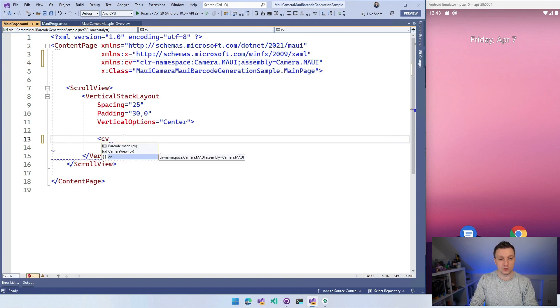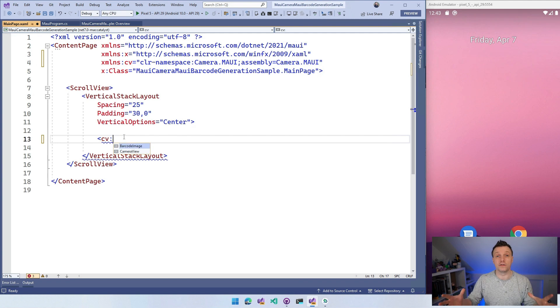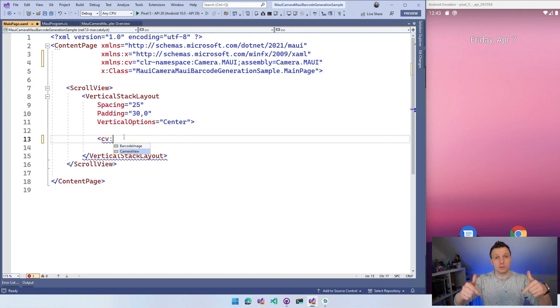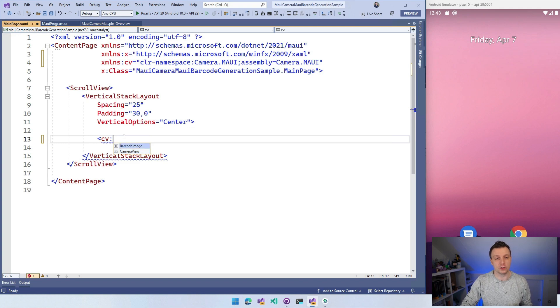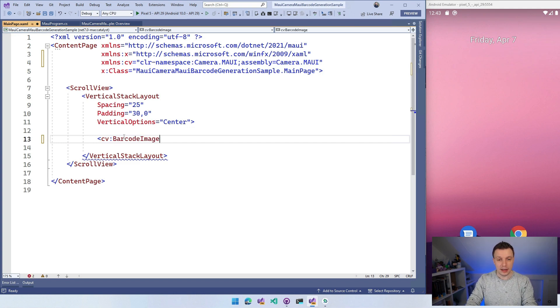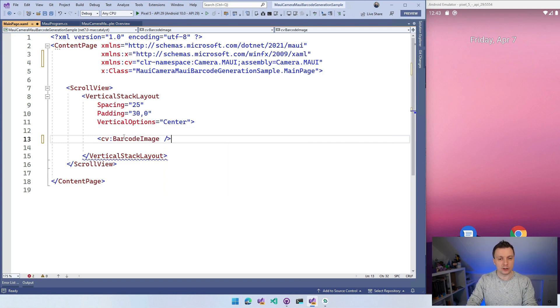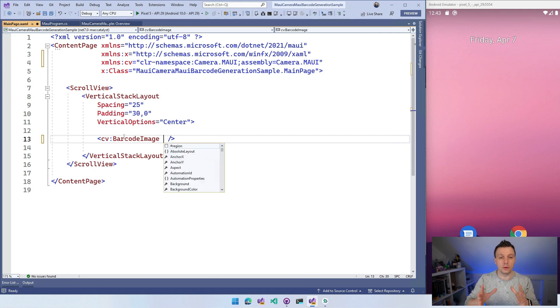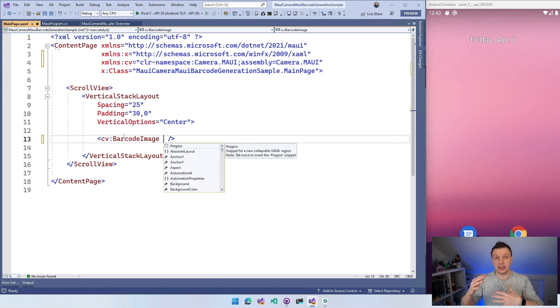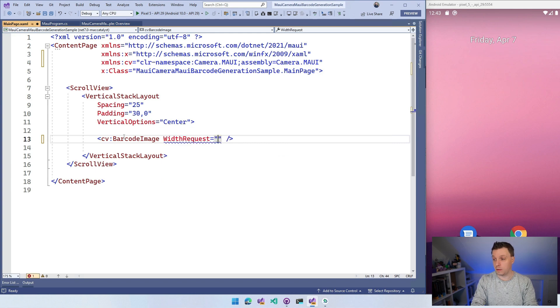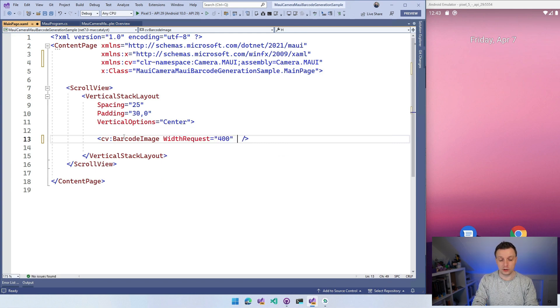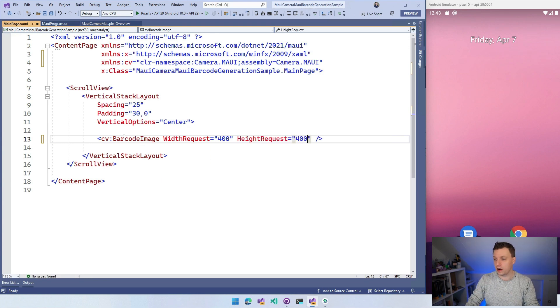And what I can do is I have to import this XML namespace. So XML and S and then I can name this. So let's call this camera view CV and then you can look for camera view in here and you need this one. So let's IntelliSense help you. CLR namespace camera.maui in the assembly camera.maui. So we got that in place and now we can use that CV identifier here for a couple of things. We can see the camera view. I got videos on that. Go check it out. The link's down below or it should pop up in your screen. But we're going to focus on the barcode image for this video.